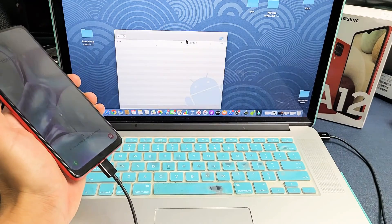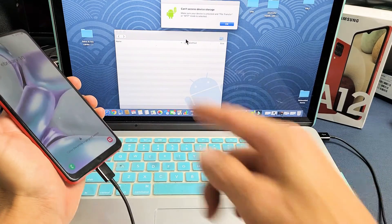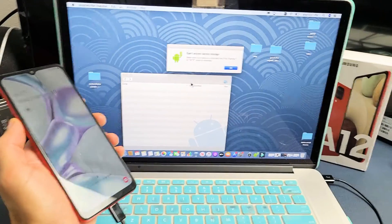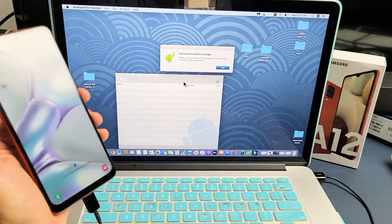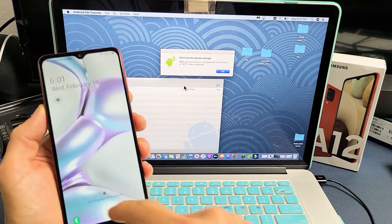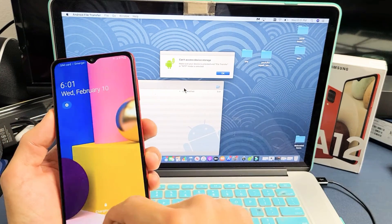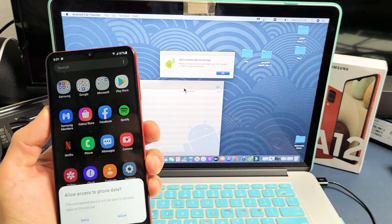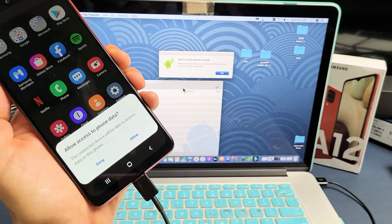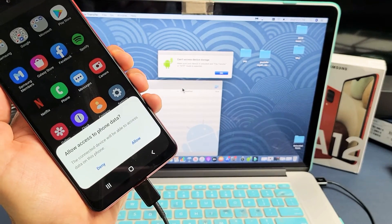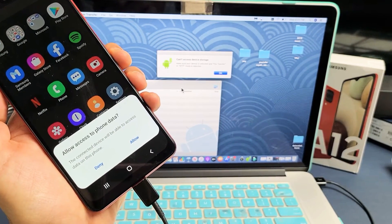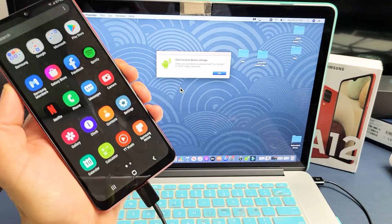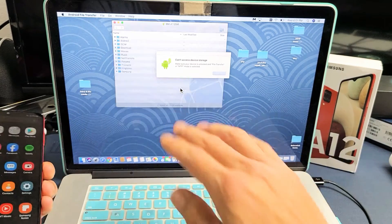I heard something. Something pops up here. But first, let me go ahead and log into my phone. So let's log in. I get a message here. Allow access to phone data. I'm going to go ahead and tap on Allow right there.